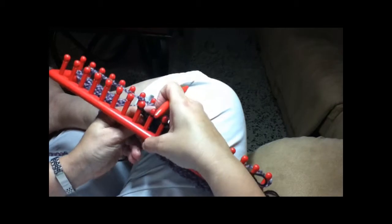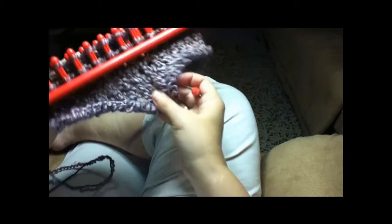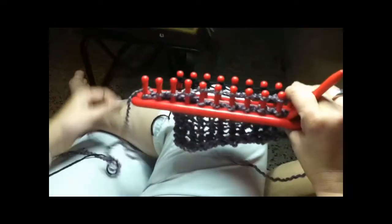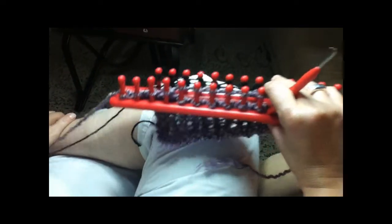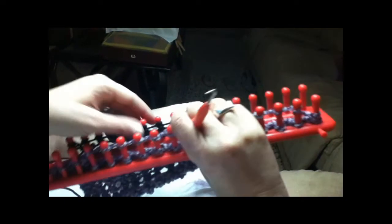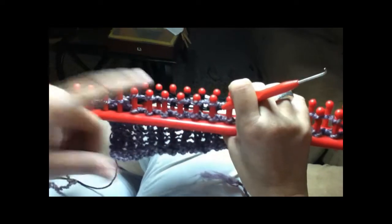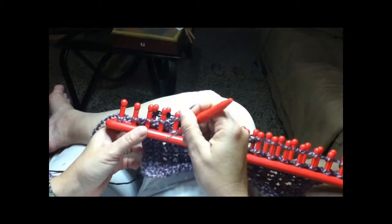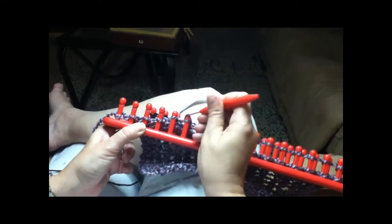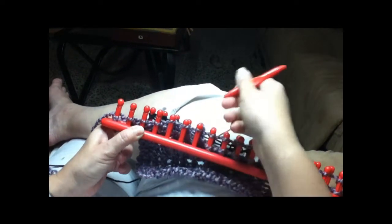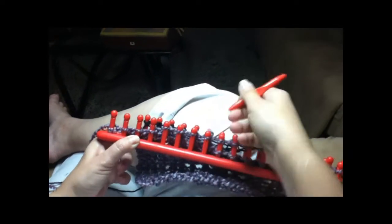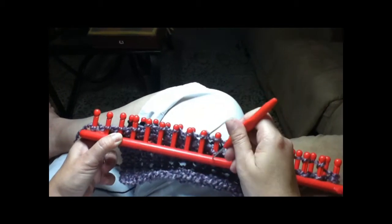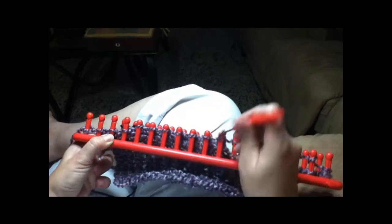And this will grow eventually, it will get like this. There's a channel called Good Knit Kisses. She does tutorials on how to use these looms and she is really good. They're really good.